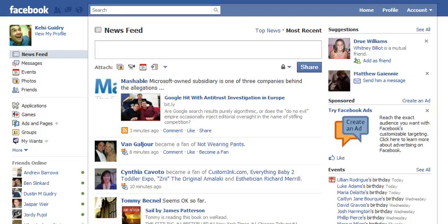Hello, this is Kelsey Guidry with SocialWants.com and I am here today to go over a simple little function for Facebook to help people who are maybe new to Facebook or simply just never heard or saw this function and how it's used.